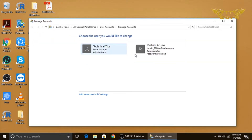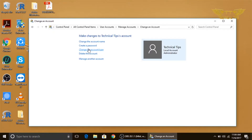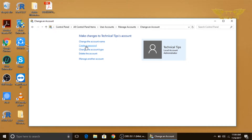Here we see two accounts. We will click on the first one because we want to create a password for that one. Now simply click on the option that says 'Create a password'. You can type your new password here, then confirm the password by typing it again.